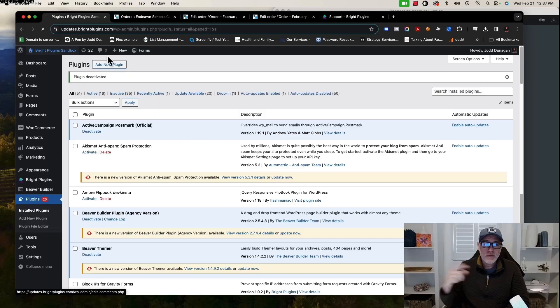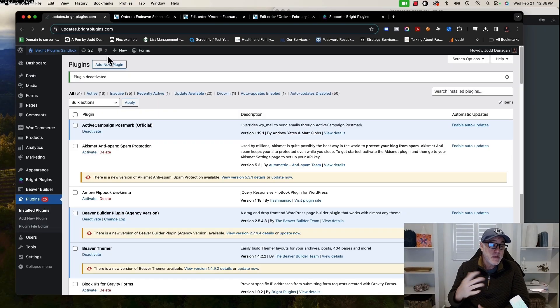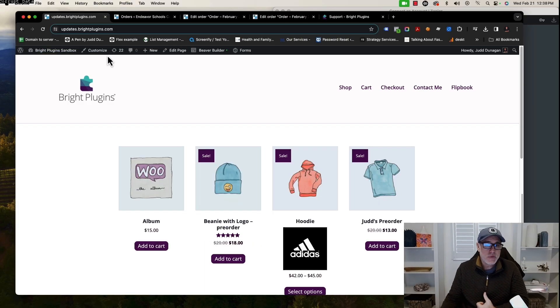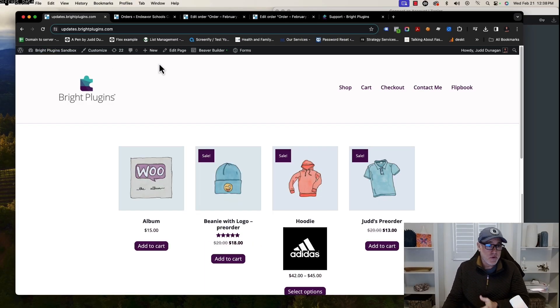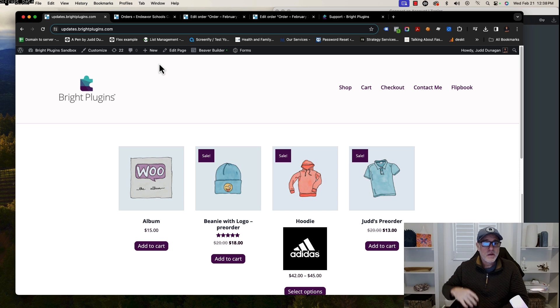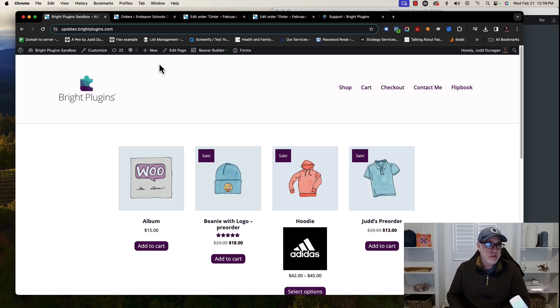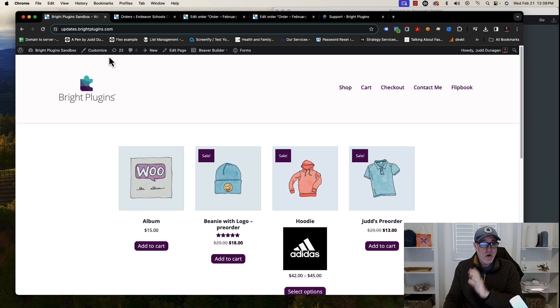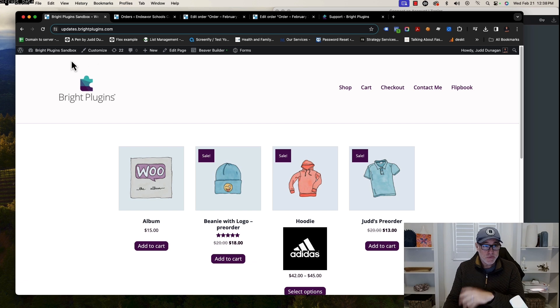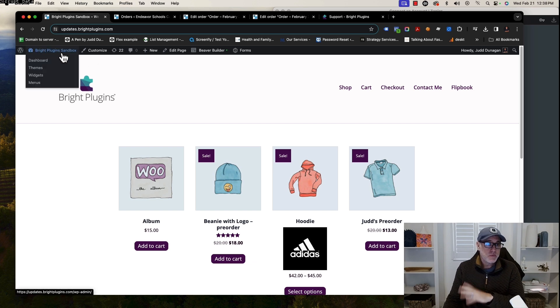Going back to the site, I do have a demo site that I'm going to use to show you how to install the free version of the plugin and go through some of the options that it has. If you're on your website and you're going to install, you would go into the back end of the website.